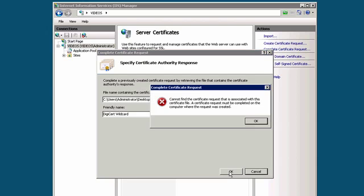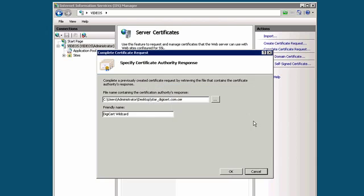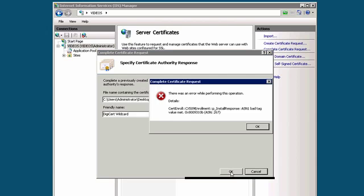Occasionally, IIS will give an error at this step stating that it cannot find the certificate request associated with this certificate file, or ASN1 bad tag value met. If you are working with the same server that the CSR was generated from, you can usually ignore these errors.